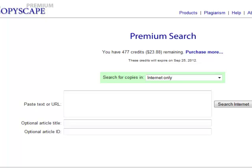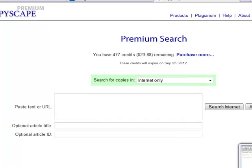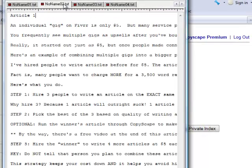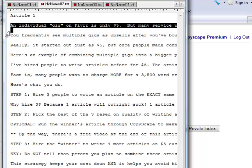In this video I'm going to show you how to use Copyscape to tell if someone has stolen an article from somewhere else on the web. This is particularly important if you're hiring people on Fiverr or other sites to write articles for you. Copyscape is really easy to use — just sign up, and it costs you a nickel a search.